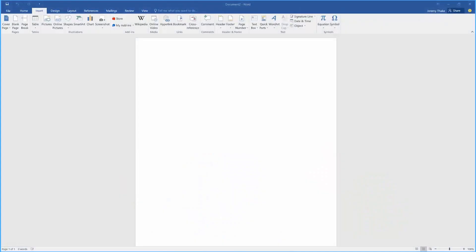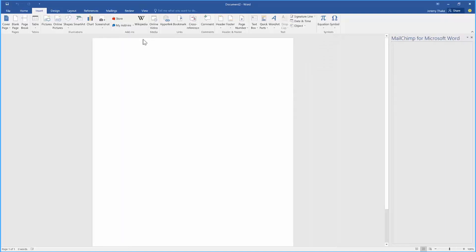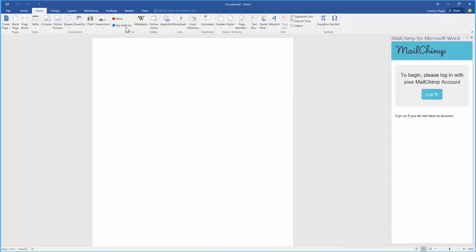I have Word 2016 open here. I'm going to go over to the Insert ribbon and in my add-ins I'm going to pick MailChimp for Microsoft Word. On the right hand side now I have the MailChimp add-in as a task pane next to my document.